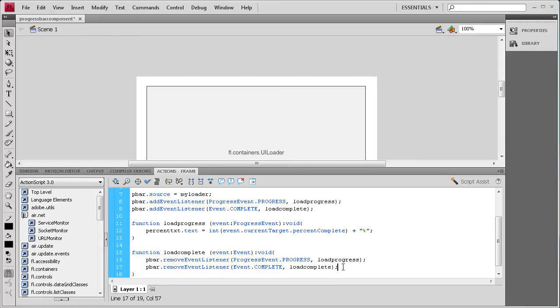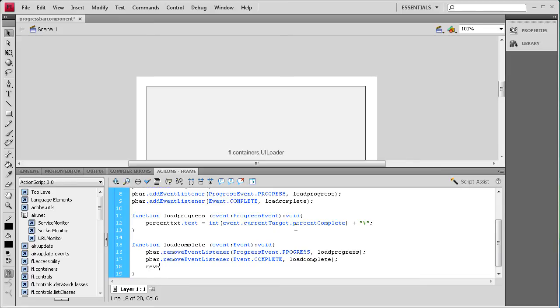Once we've done that, we need to remove the progress bar and the text. You can set visibility to false, or you can remove the child — I'm going to use removeChild(pbar); to remove the progress bar. Then for the text I'll set percentText.text = ""; with nothing in the quotes so it clears.